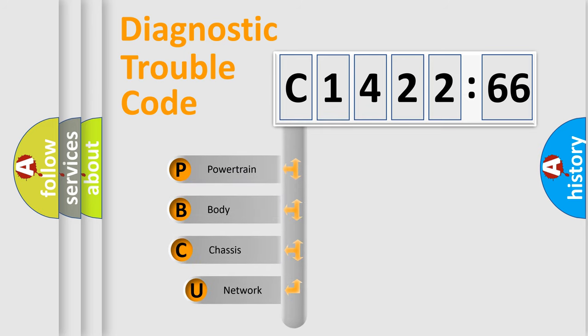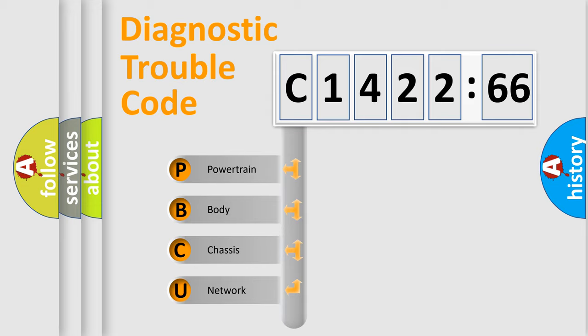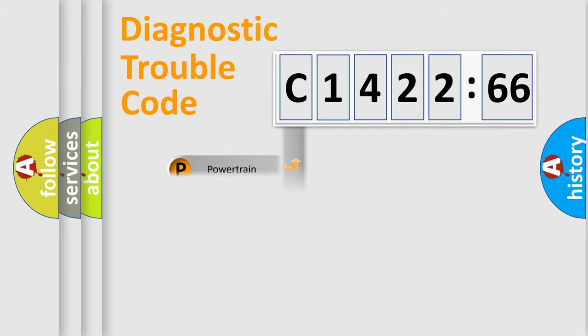First, let's look at the history of diagnostic fault code composition according to the OBD2 protocol, which is unified for all automakers since 2000. We divide the electric system of automobile into four basic units.